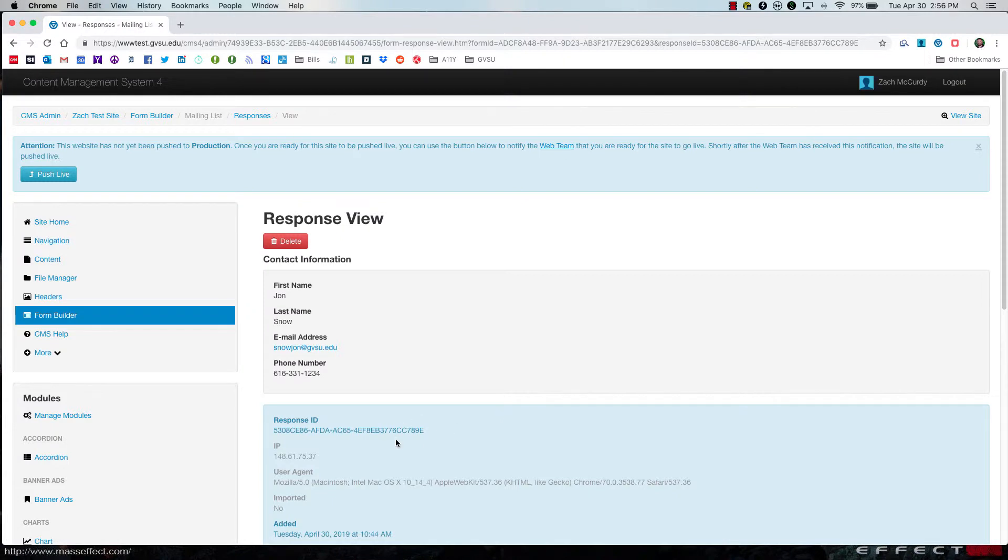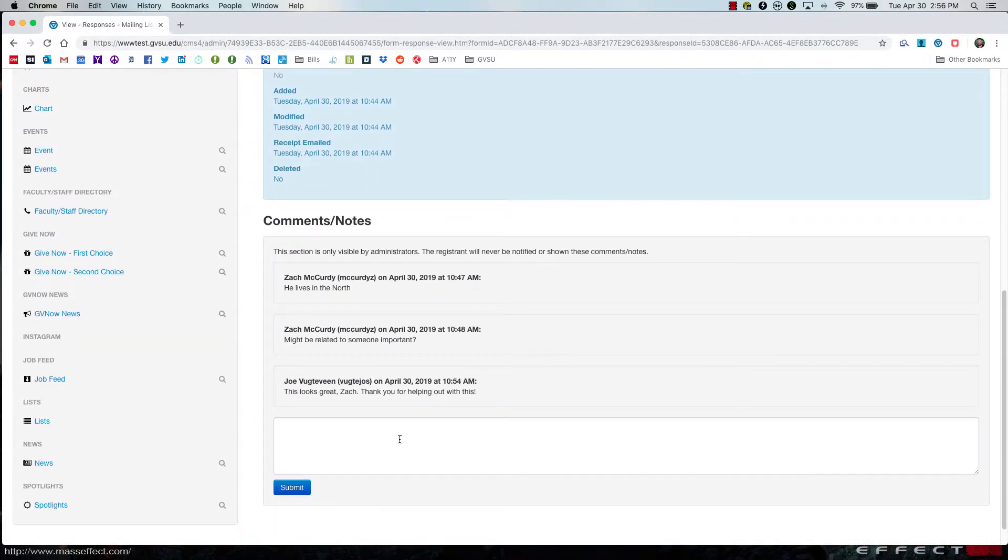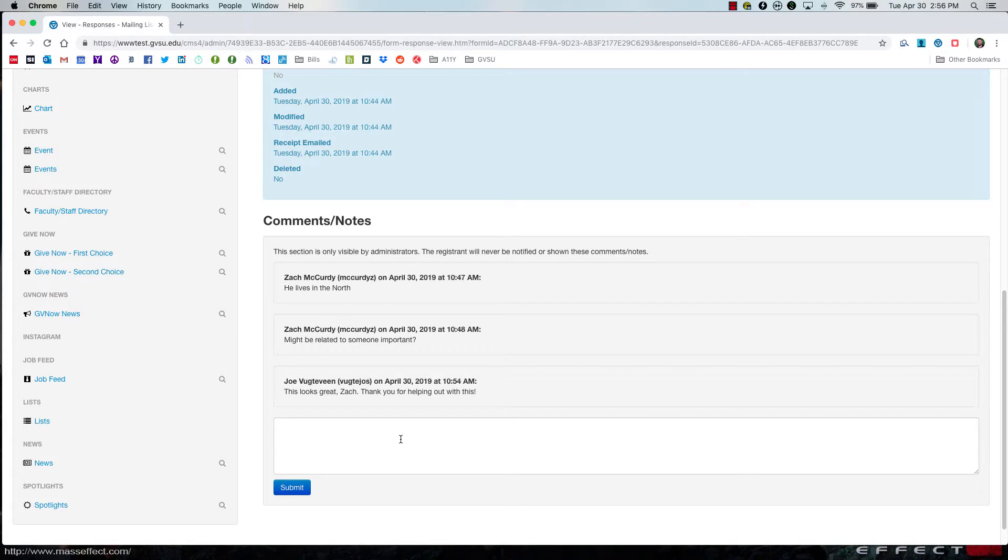And now if I scroll down, I can see all of the comments. Again, these notes can only be seen by administrators to the CMS site and cannot be seen by anybody else.